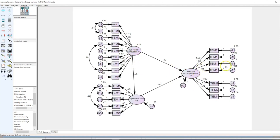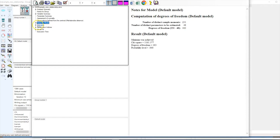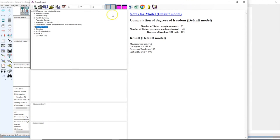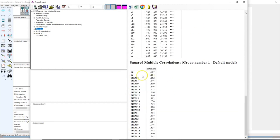Let's run this model and see where we can find the output. After running the model we get the same estimated values as before, since it's exactly the same model. To find the squared multiple correlation value used to evaluate explanatory power, go to the output and click on Estimates. Scrolling down to the bottom, we can see the Squared Multiple Correlations.